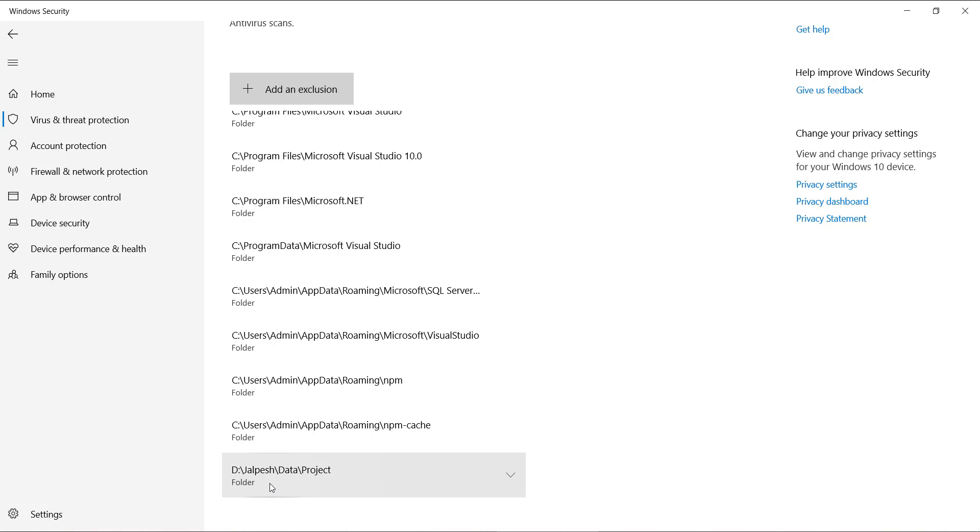And that way when you run or debug your application at that time, it won't give you that deadlock kind of a situation where at the same time Visual Studio is accessing the things and at the same time your antivirus is scanning those things. So I have demonstrated this exclusion adding in Windows Security app or the Microsoft Essential Security Protection, but you can find out the settings for your antivirus to make exclusion and you can add those folders.